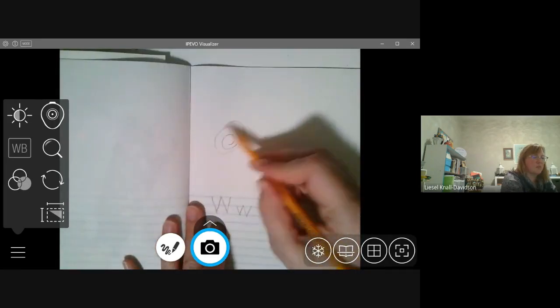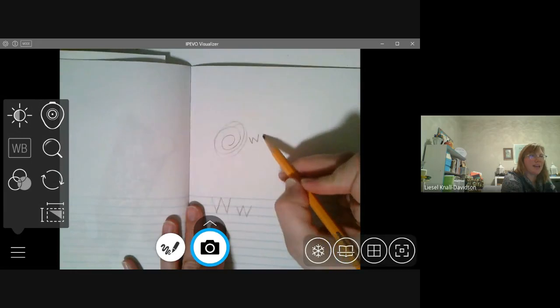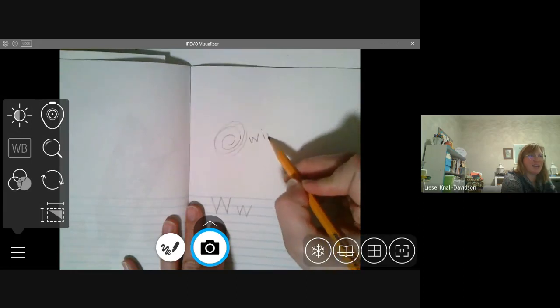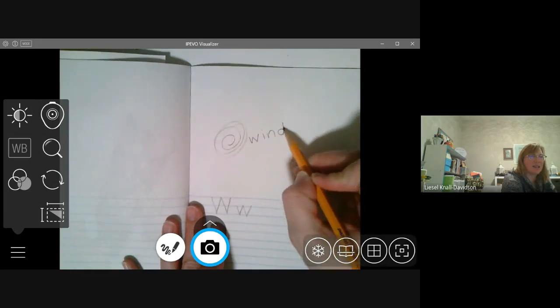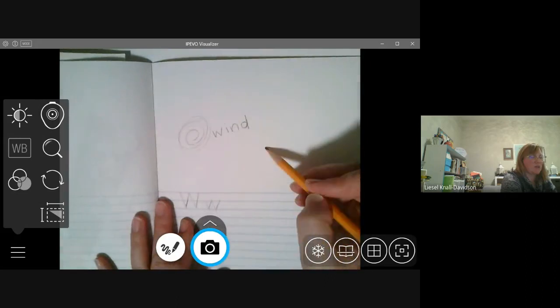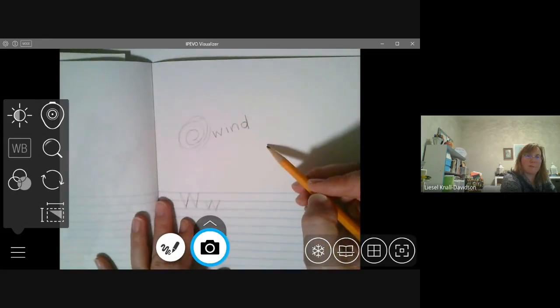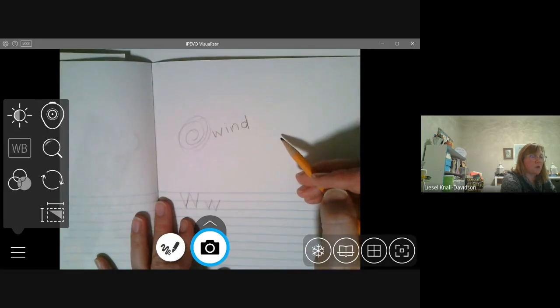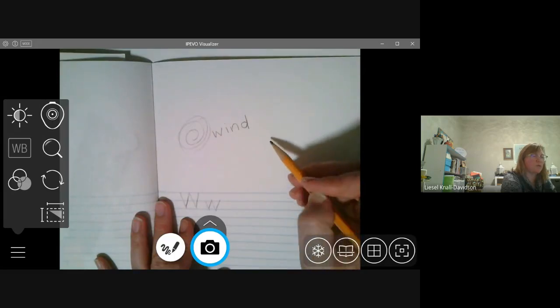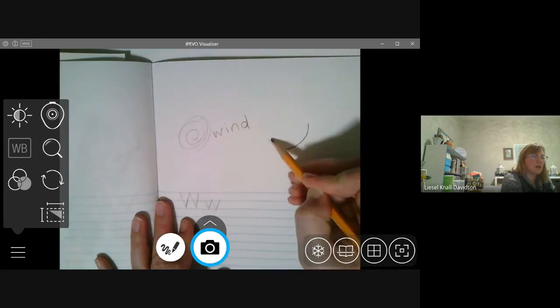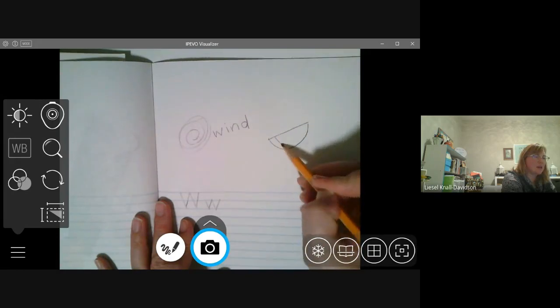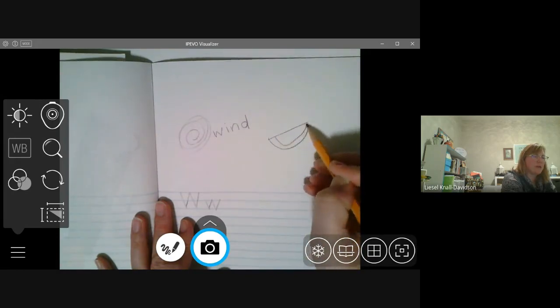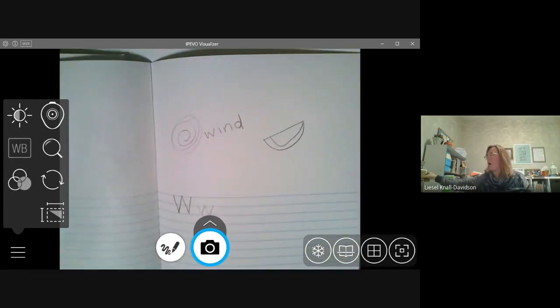And I'm going to draw some w, i, n, d. And, what do you think? It's another w, w, ooh. A juicy piece of watermelon.